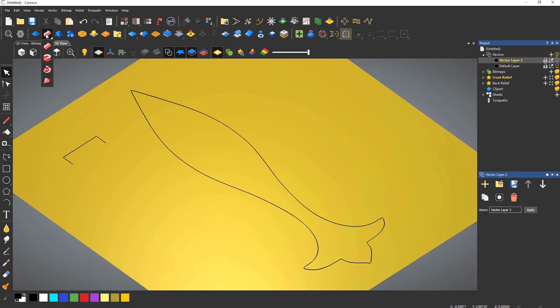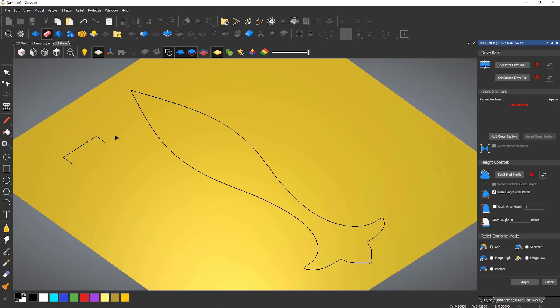If it is, just hold your left mouse button down on the icon until the tools fly out. For any tool dialogs in Carveco, obviously start at the top and work your way down.